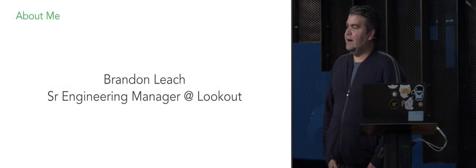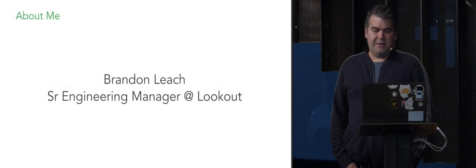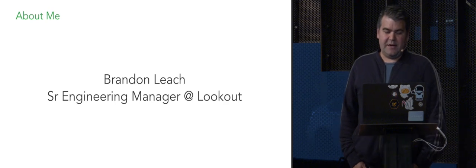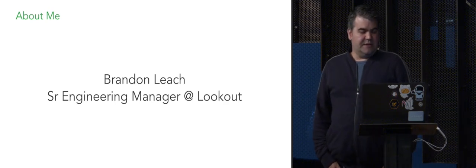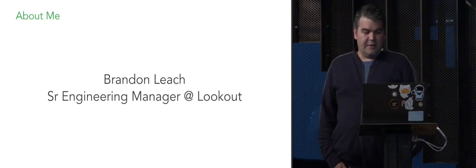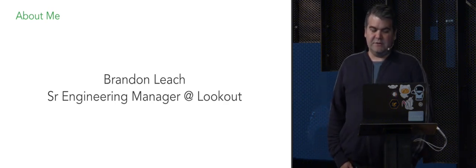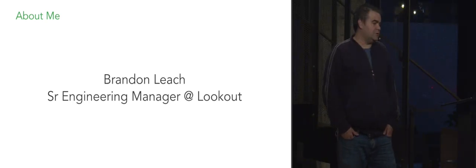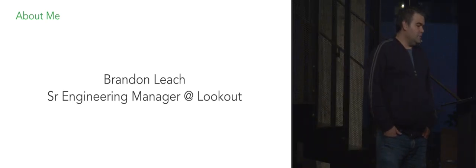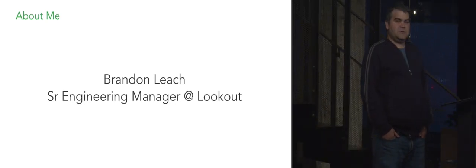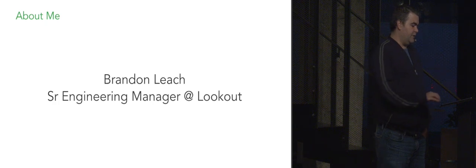My name is Brandon, I manage platform engineering at Lookout. Today I'm going to talk about Lookout's path to continuous delivery and how we ended up moving towards continuous deployment using canaries in production.